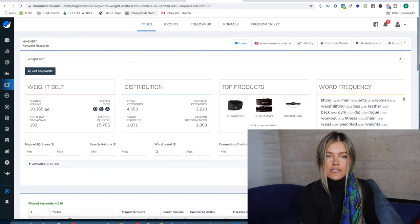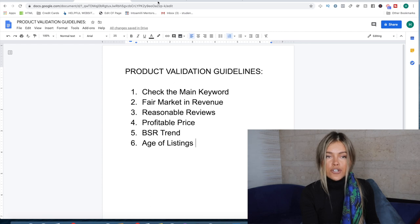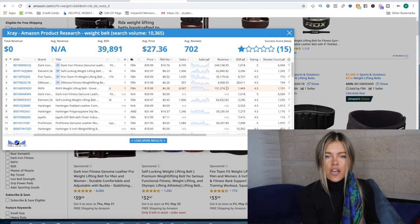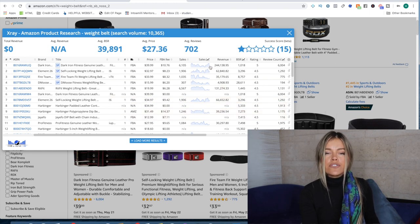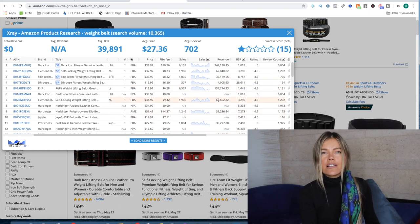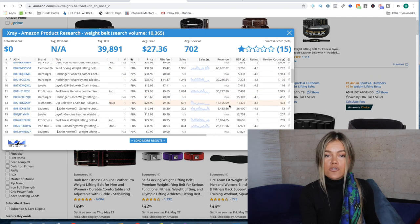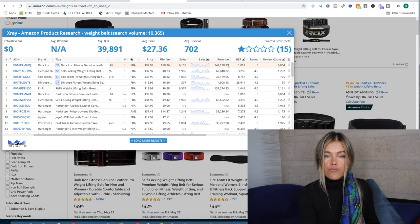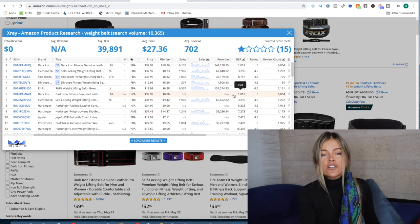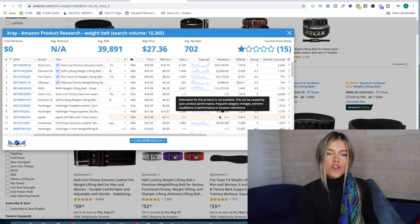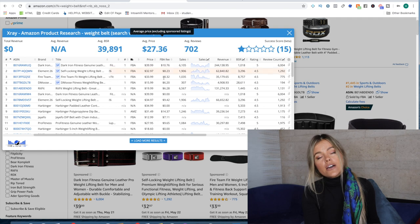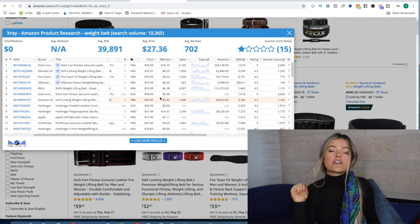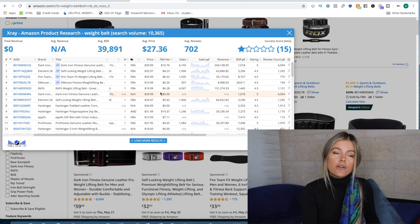So that's check. Then we look for fair market in revenue. And that's what I mentioned earlier. It seems to have loaded a little bit more, but essentially we want to make sure that the revenue is stable and that not one seller is completely dominating the entire market. So sometimes that happens where let's say this person is selling 244,000 while everyone else is doing 5,000 or 3,000, which means all that search volume of 10,000 people are for some reason buying from that one seller.